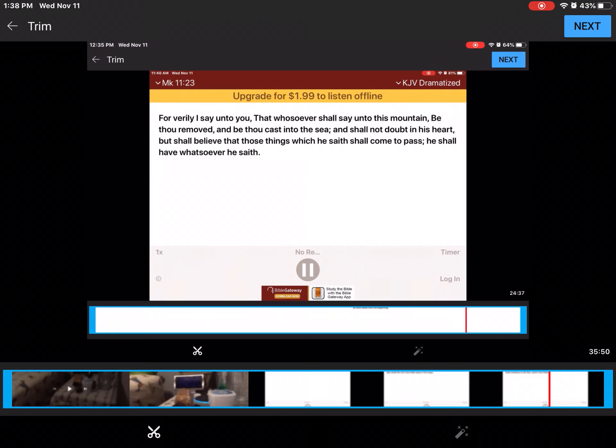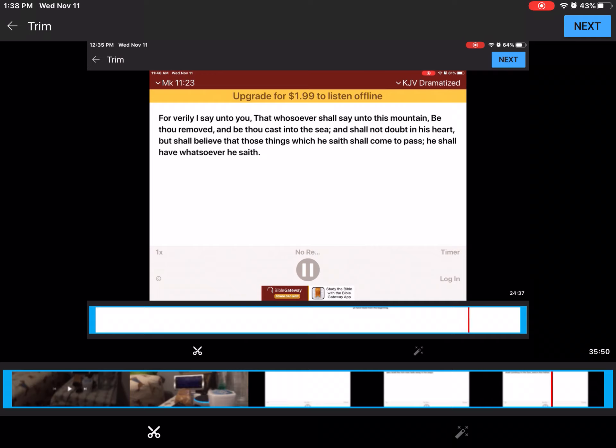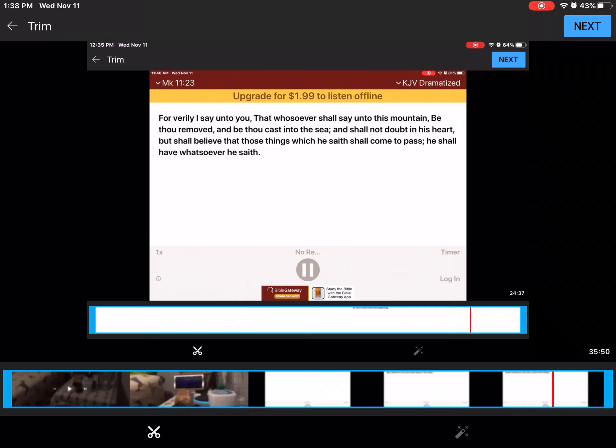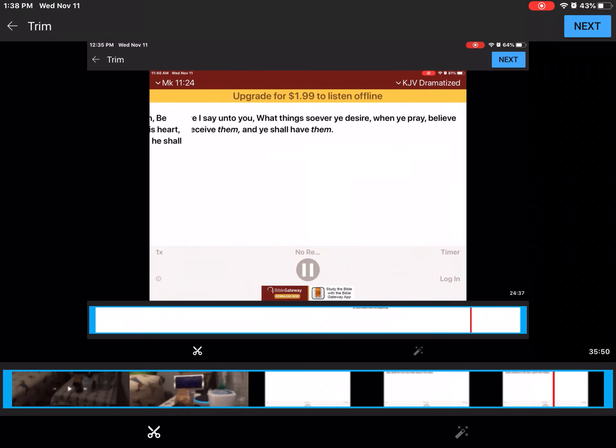For verily I say unto you, That whosoever shall say unto this mountain, Be thou removed, and be thou cast into the sea, And shall not doubt in his heart, But shall believe that those things which he saith shall come to pass, He shall have whatsoever he saith. Therefore I say unto you, What things soever ye desire, When ye pray, believe that ye receive them, And ye shall have them.